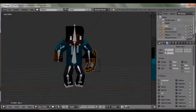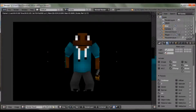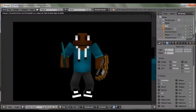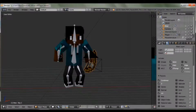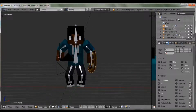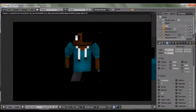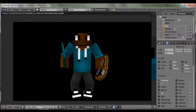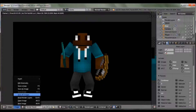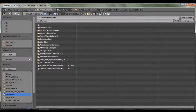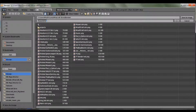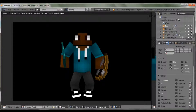Now let's render that. Make sure you're happy with it before you render again — do one final render to check it over. Then go to the bottom bar: Image > Save As Image, or F3. Find where you want to save it, hit Enter, and it'll save as a PNG. Hit Enter again to confirm.